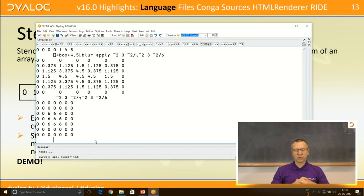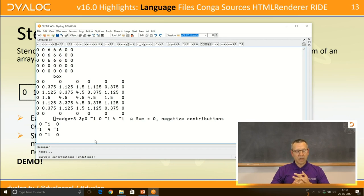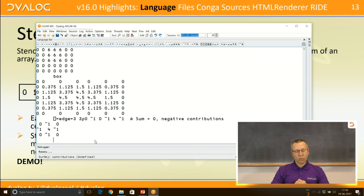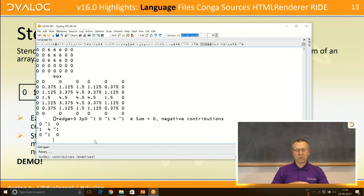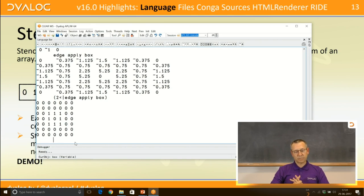Starting with a matrix of zeros and sixes, then applying blur produces 'box' — a blurred version. For sharpening, an edge-detection stencil has a large number in the middle and negative numbers surrounding it. Applied to a region, it gives a very small number where there's little change, but a significantly different number where significant change is happening — identifying edges.